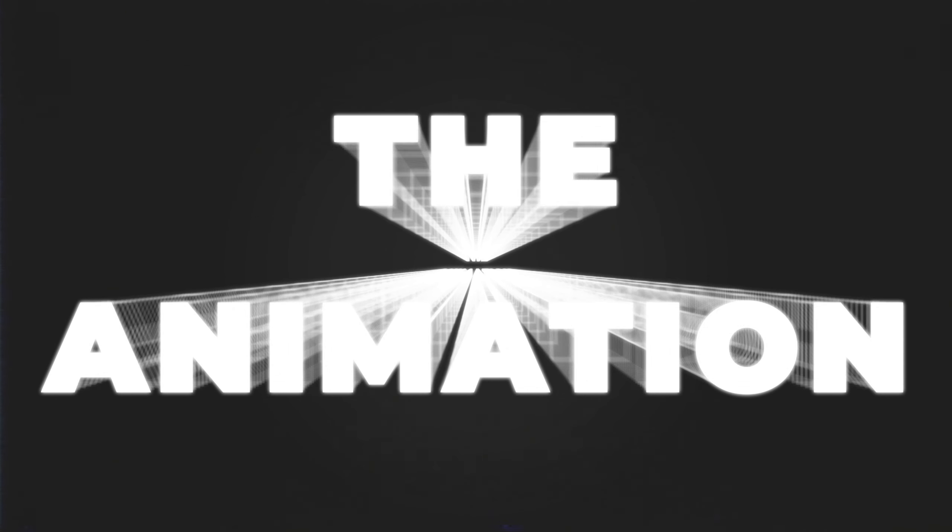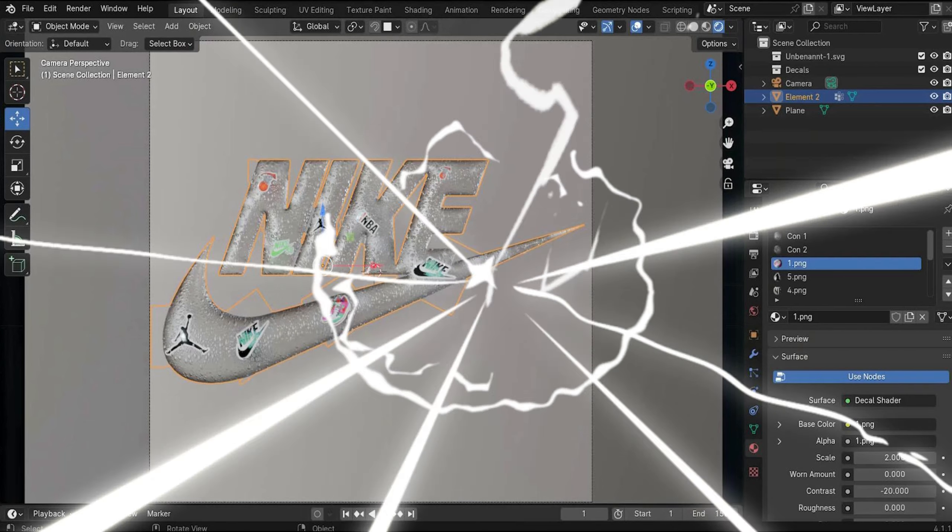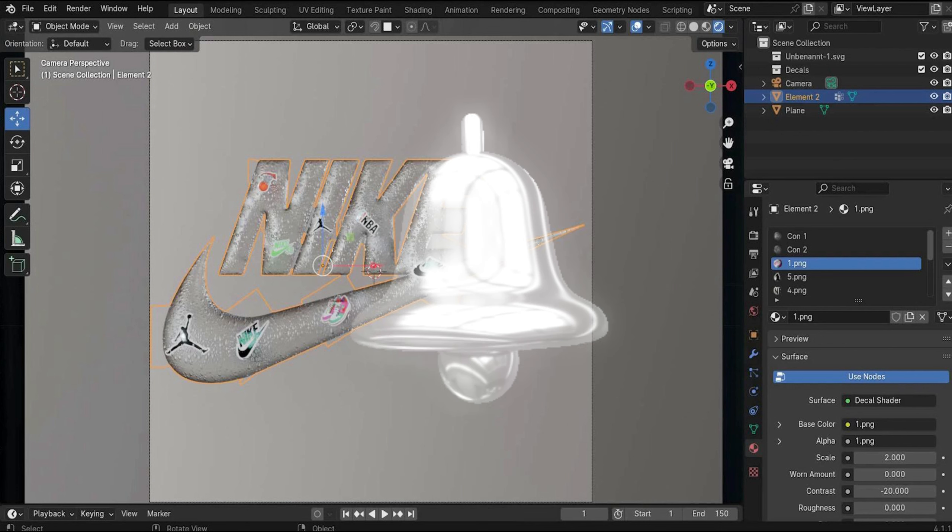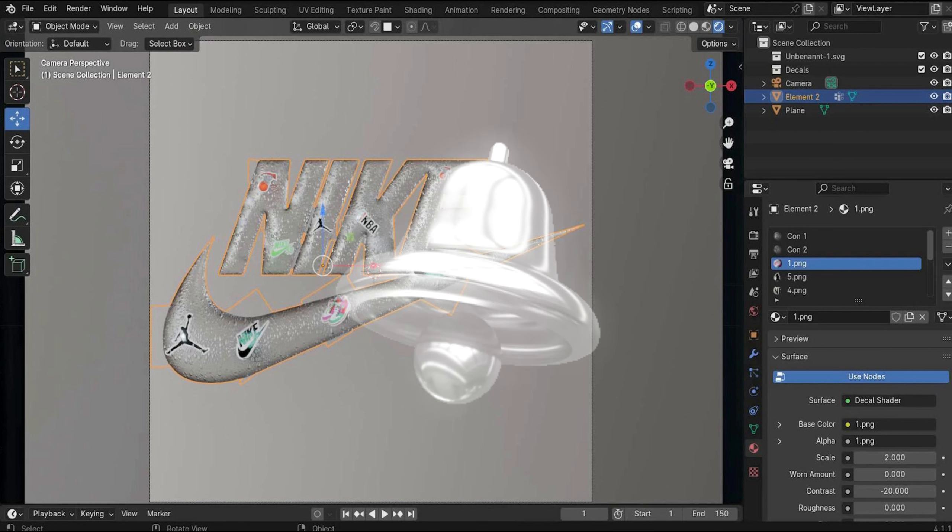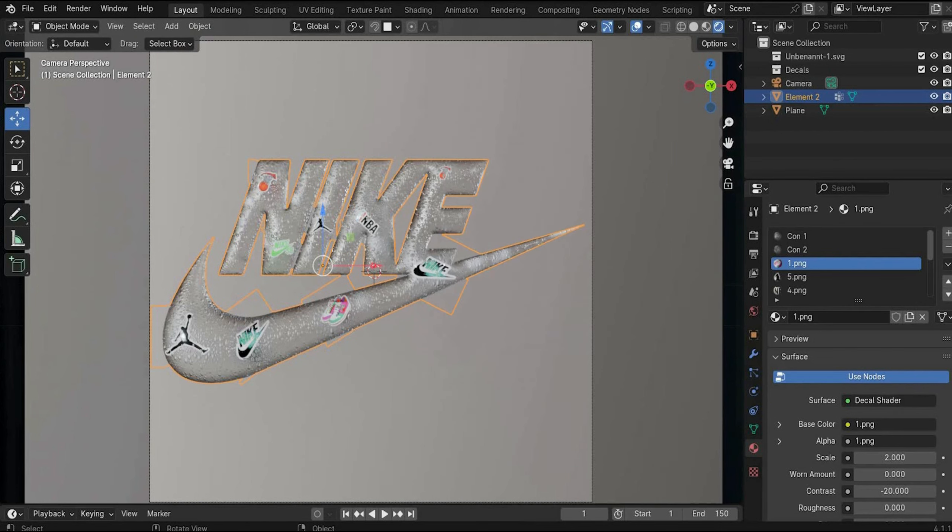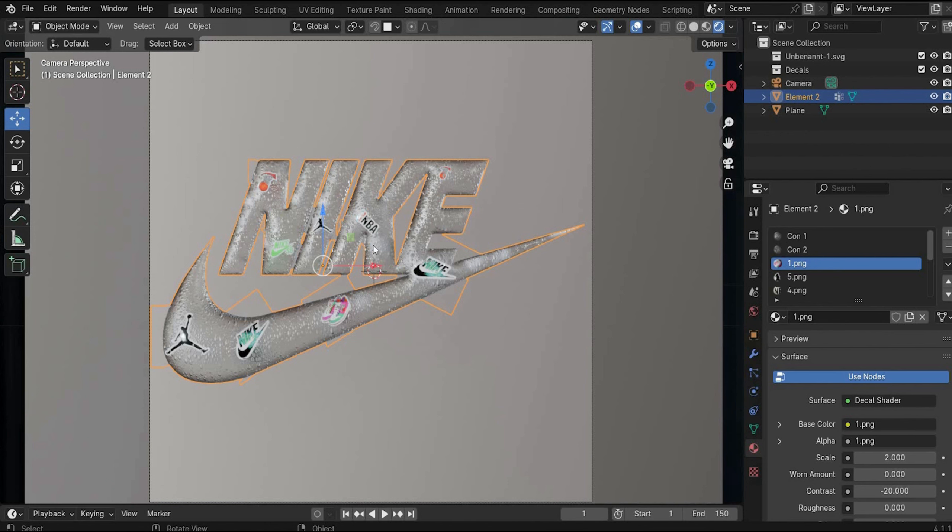The animation. Don't forget to like, subscribe and hit the notification bell for more awesome content. Now we came to the last part, the animation part. And for this we have first select everything, convert it to mesh and join it that we get one object.